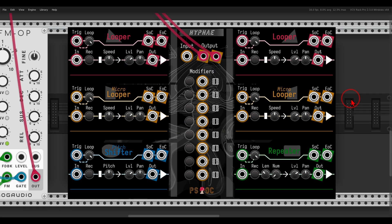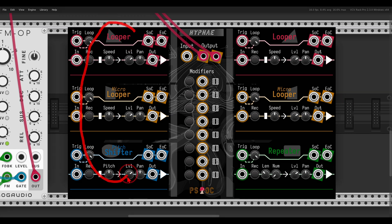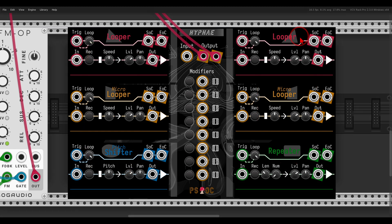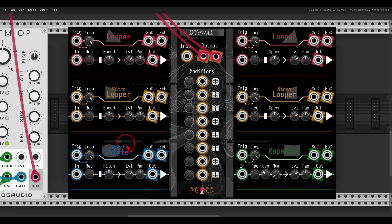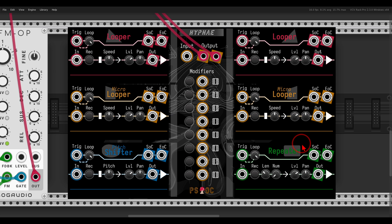Hyfi was designed to process live audio, so let's have a look at the basics of how it works. There are six loopers, three on each side. Each has more or less the same controls and a fixed loop length. The main loopers each have a length of five seconds. Then there are the micro loopers with a length of half a second, a pitch shifter with a length of three seconds, and a repeater with a length of one second.